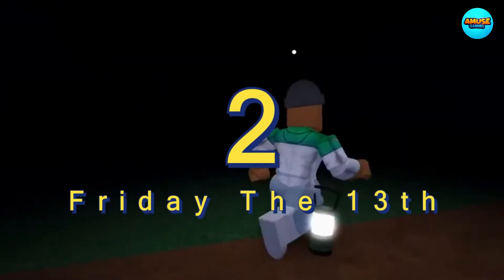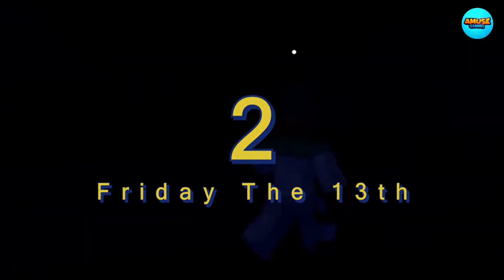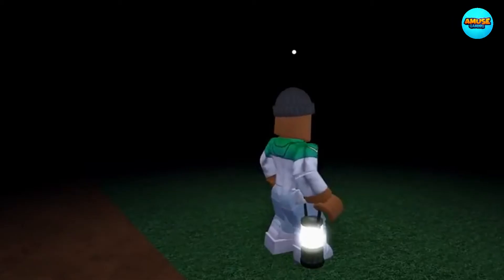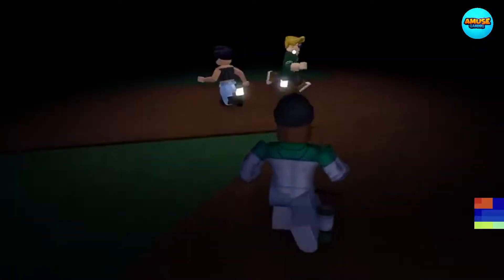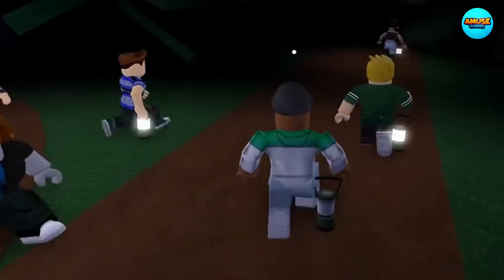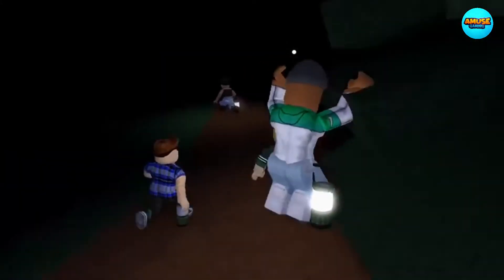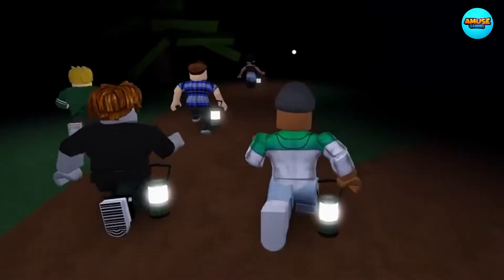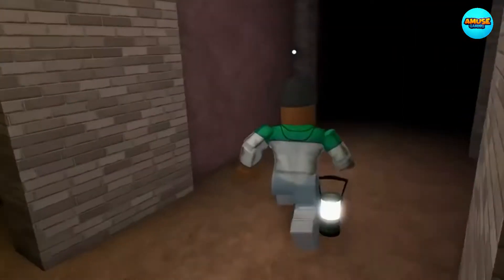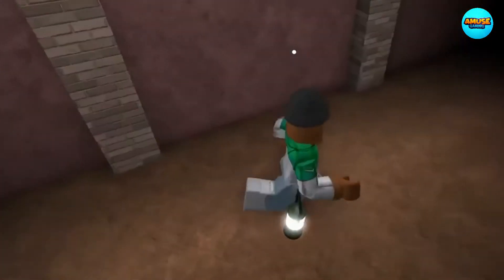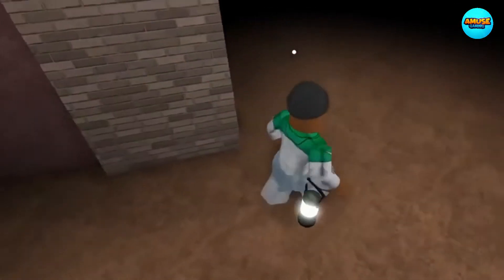Friday the 13th is a really good horror movie as well as a really good horror game. This game will really freak you out, and it does a really good job at capturing the essence of the movie. You and a group of friends are in Camp Crystal Lake, which is said to be a cursed place. There is a killer there on the loose who is there to hunt you down, and you need to find items to complete tasks to be able to escape the lake.